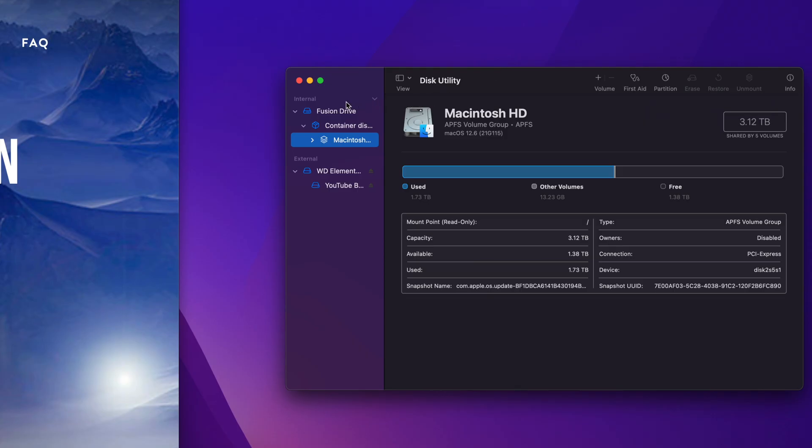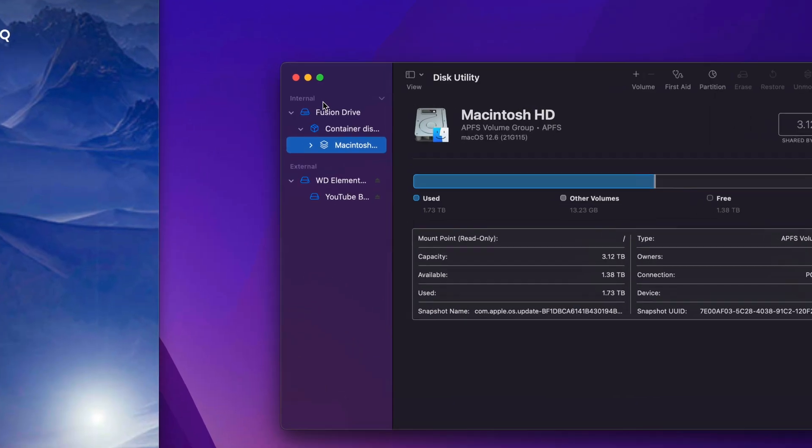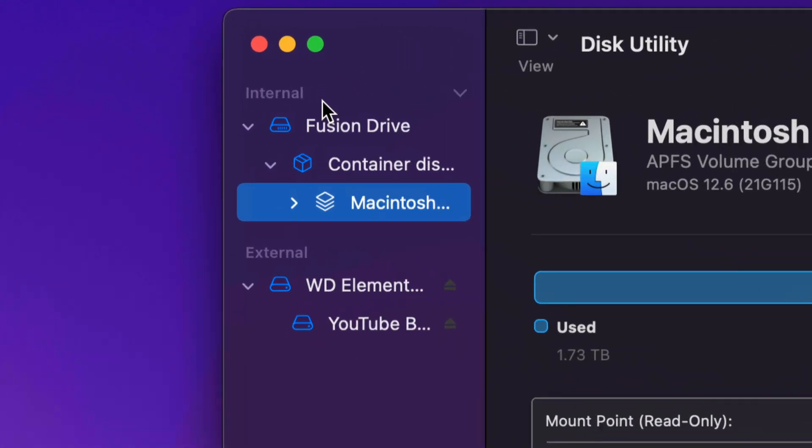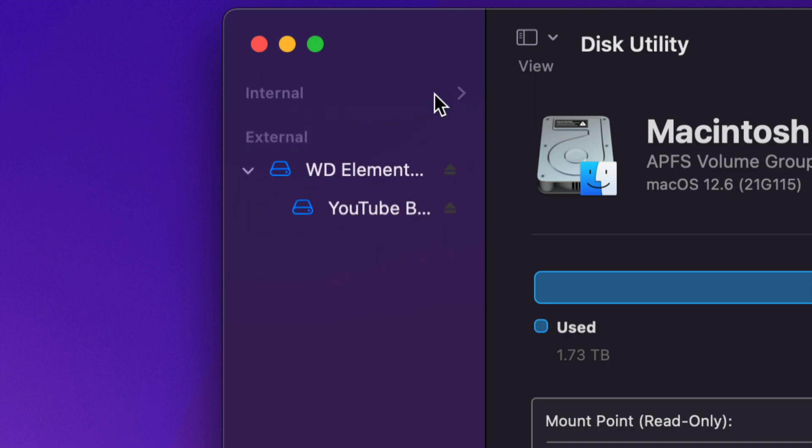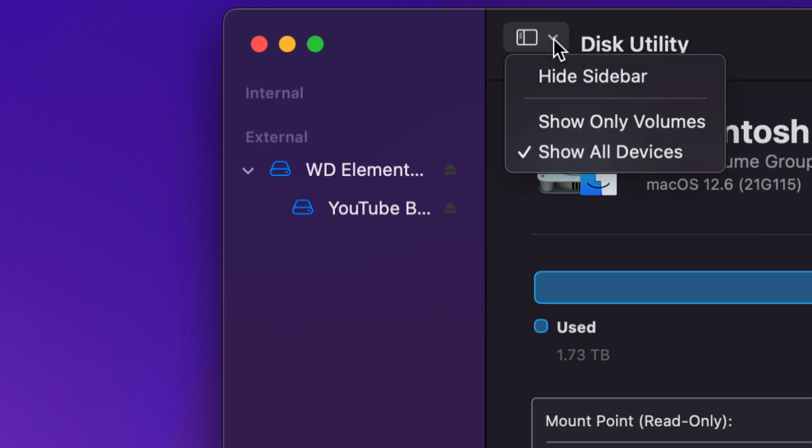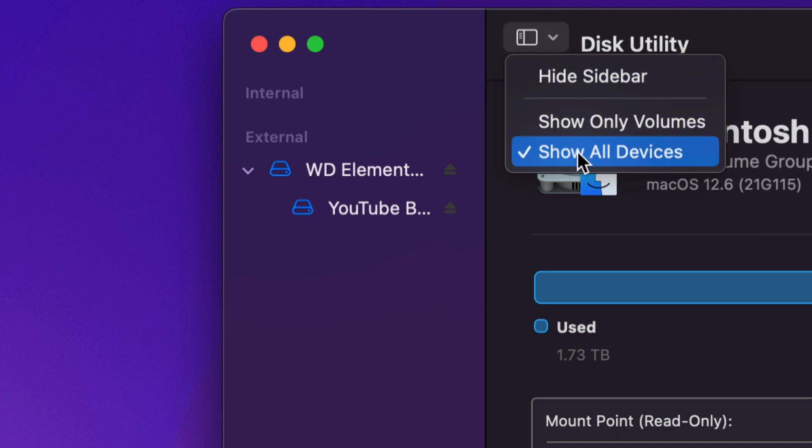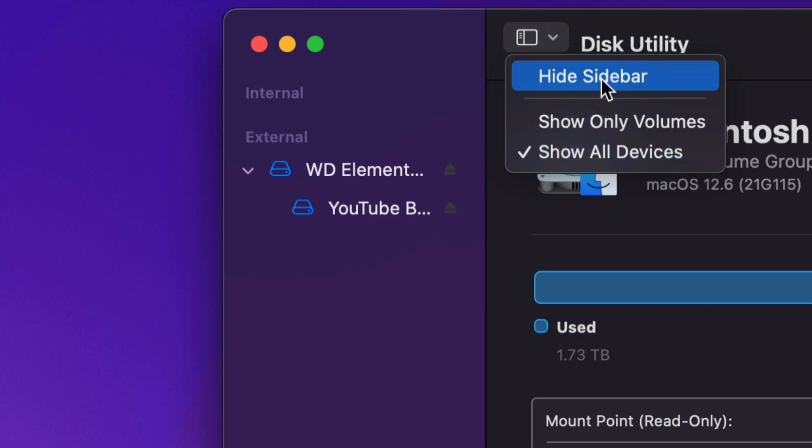Now before we do anything, always, always avoid anything that says internal. So just close this off for now. We don't need to look at anything that's internal. If you can't see anything on your side, you can also see this right here. Just click on show all devices and you should be okay. And never hide your sidebar, because that could be a problem too.